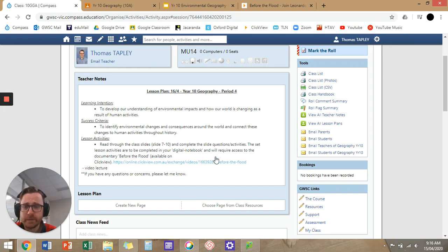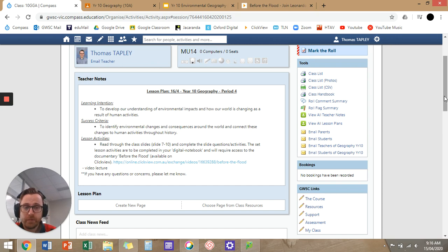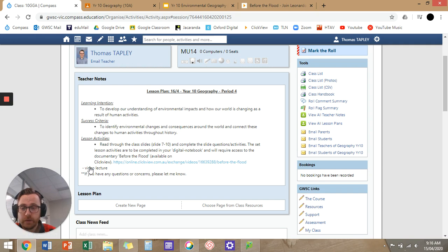These set lesson activities are to be completed in your digital notebook and will require access to the documentary 'Before the Flood', available on ClickView — I've put the ClickView link there. The video lecture point is where I'll put the YouTube link for the video that I'm recording.